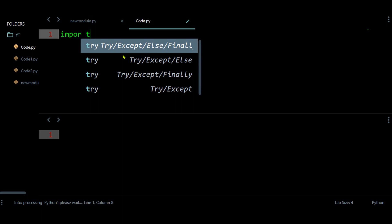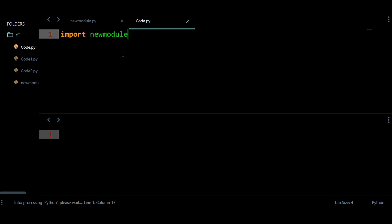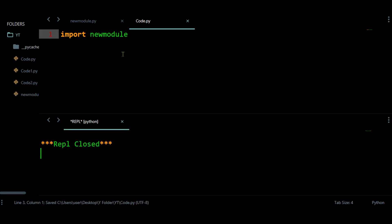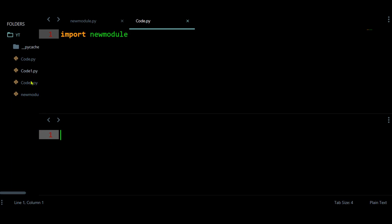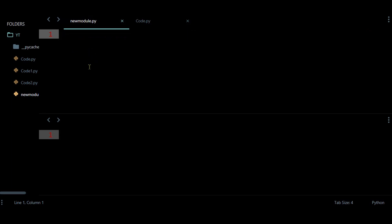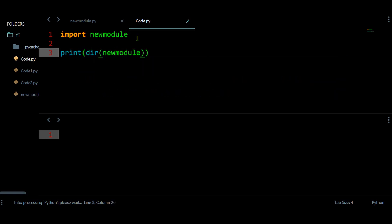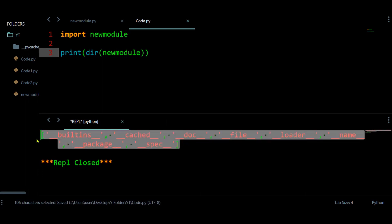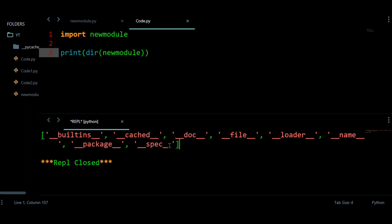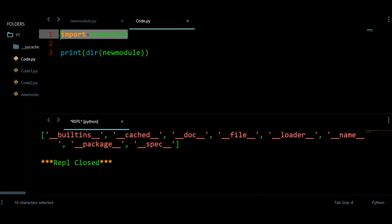Let's import this new_module and check whether we get any errors. I'm not getting any type of error, so I can use this module because it is present in the same path as this file. Let's print dir(new_module) — this module has these many default things. Any new module or Python file you create and import will have these default attributes.